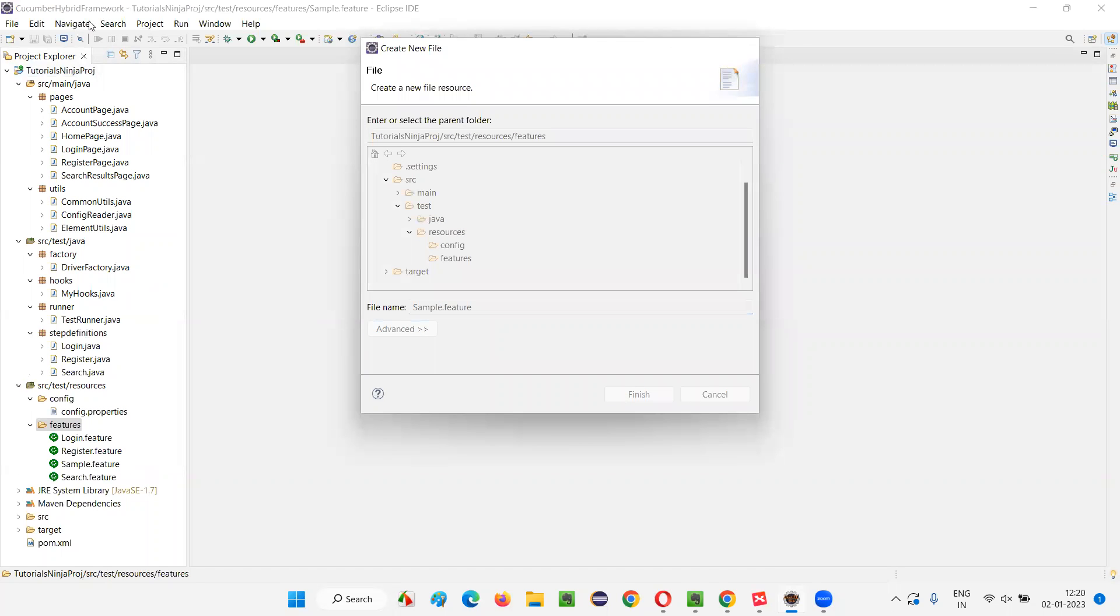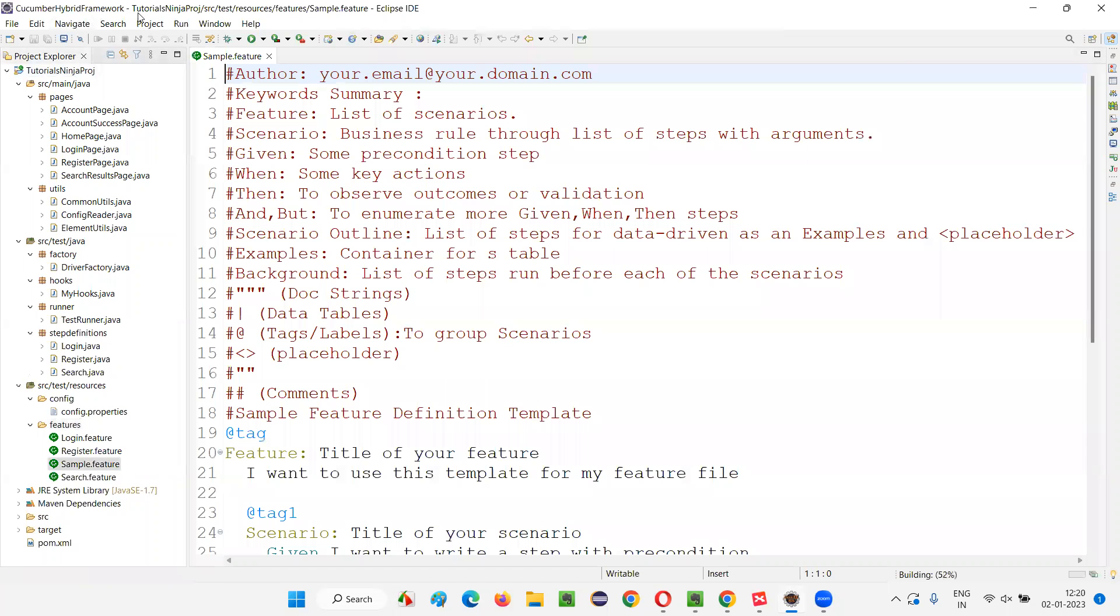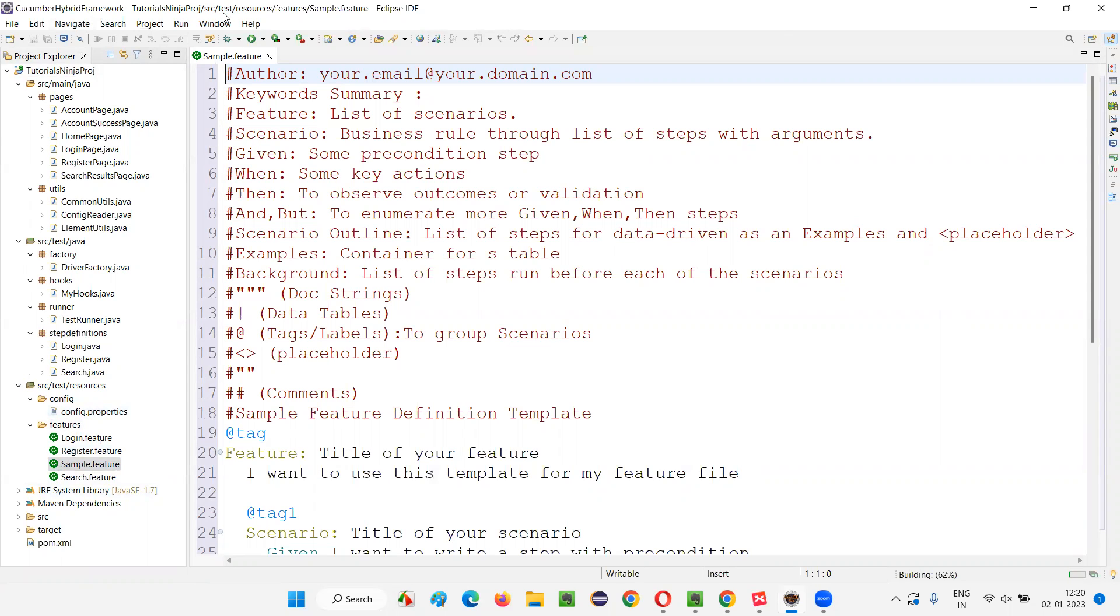If the Cucumber Eclipse IDE plugin is already installed in your Eclipse IDE, then you will be able to see this kind of icon. Without that Cucumber Eclipse IDE plugin installed, this kind of thing will not appear - you'll get a 'not found' error.